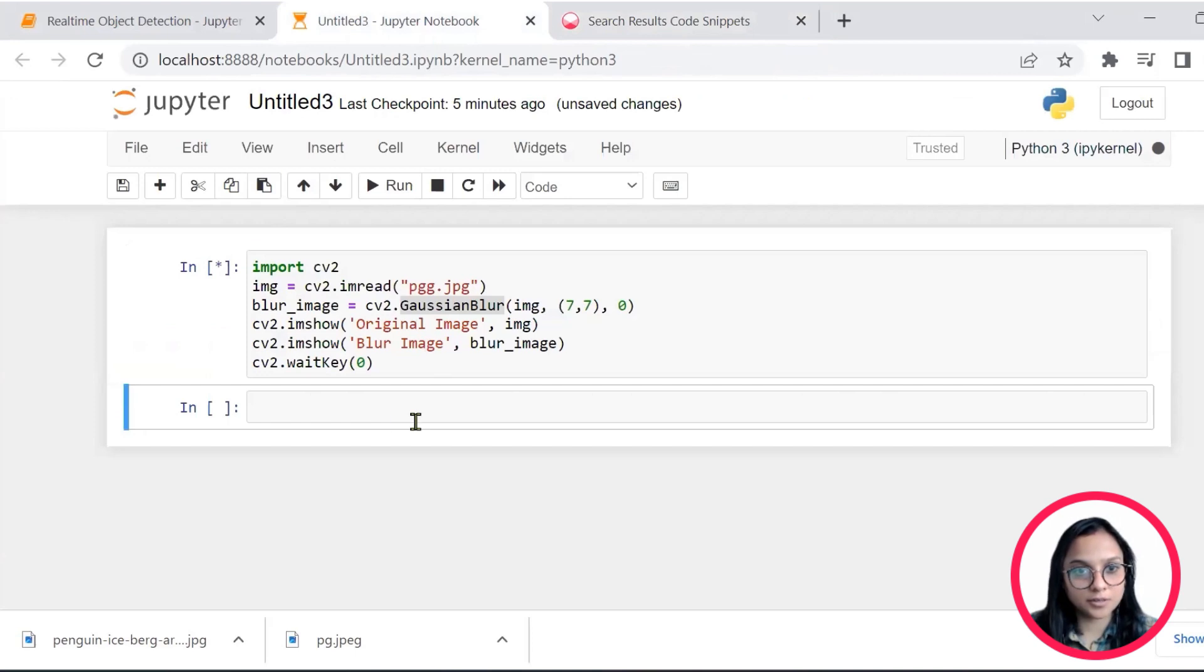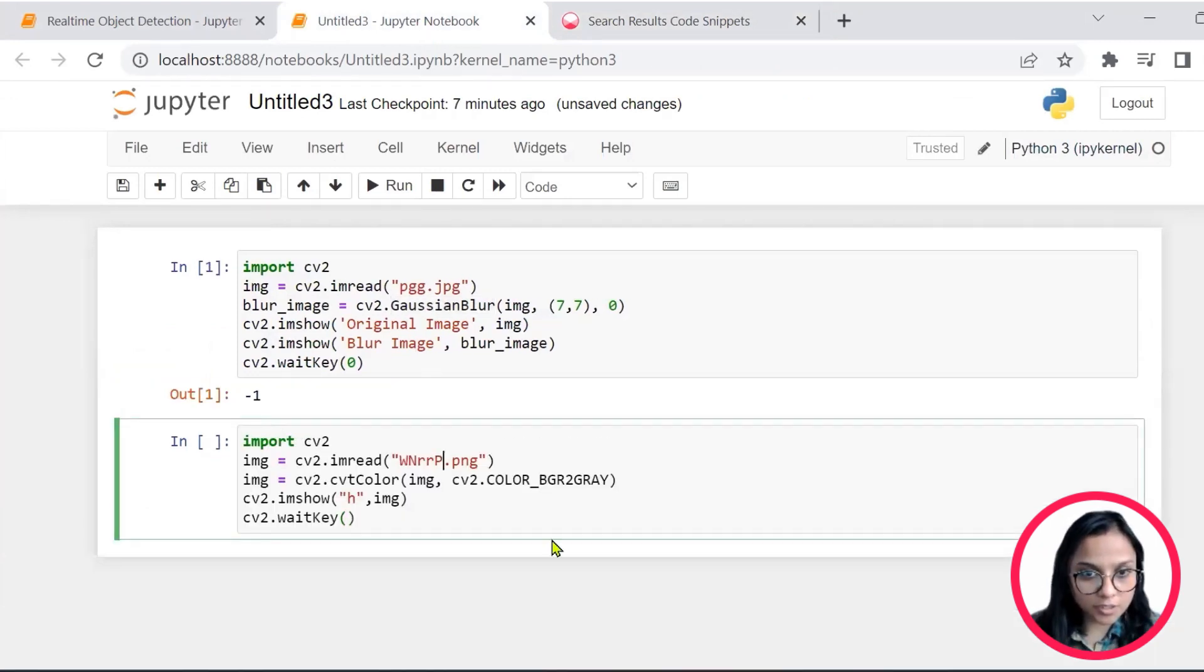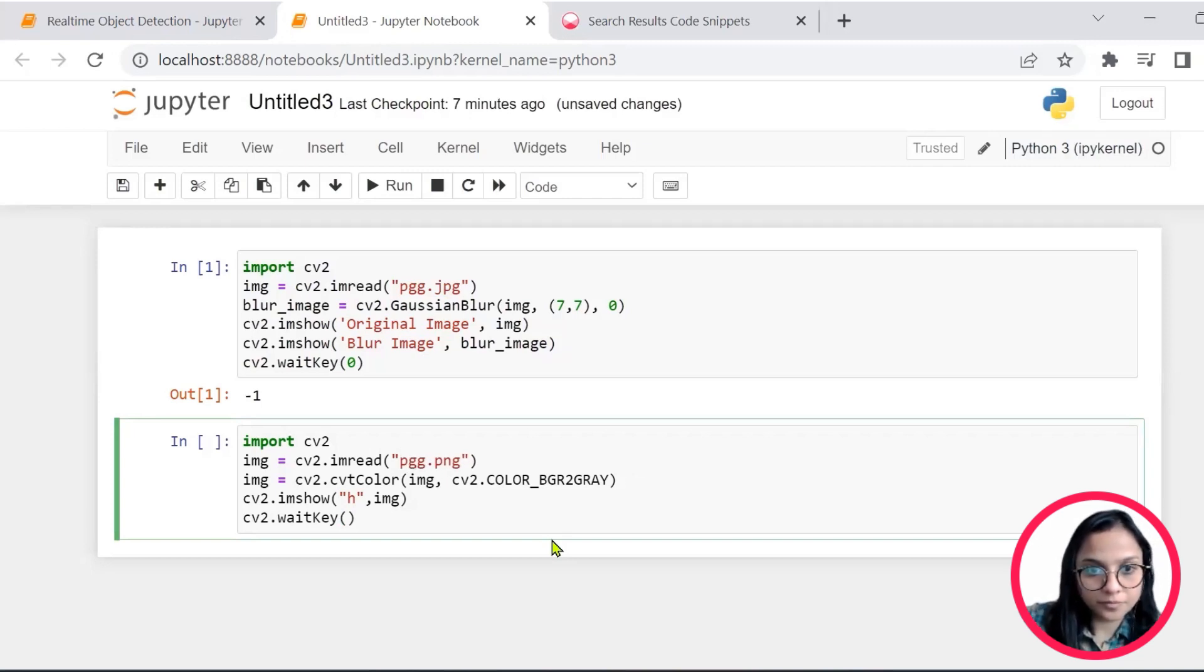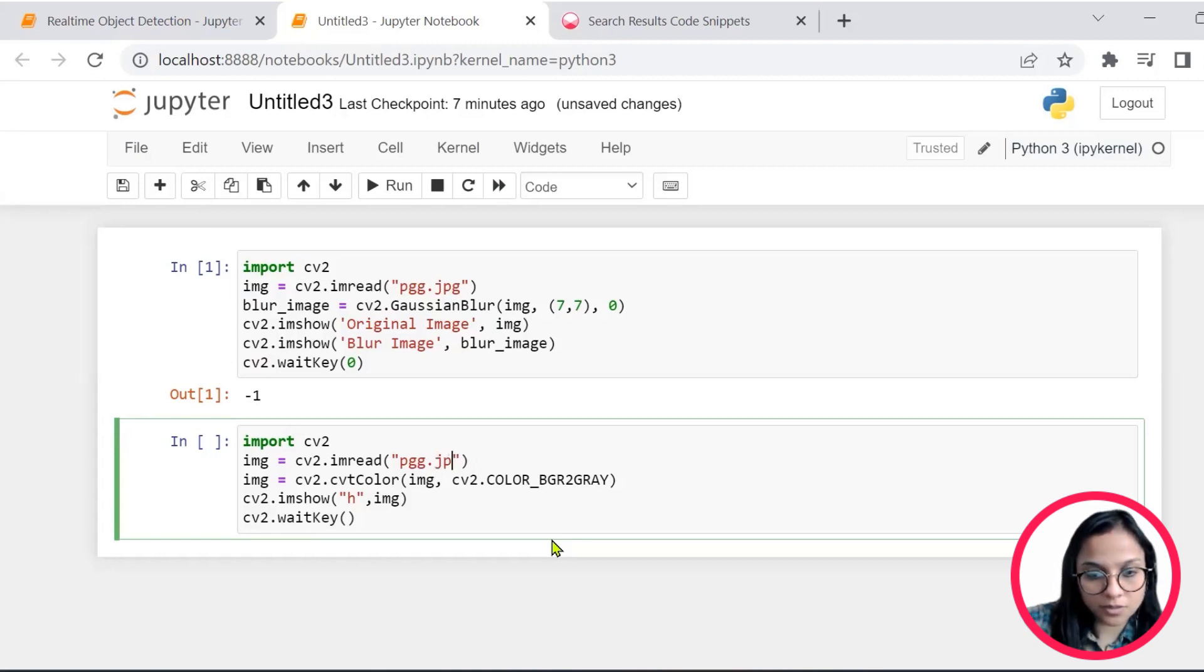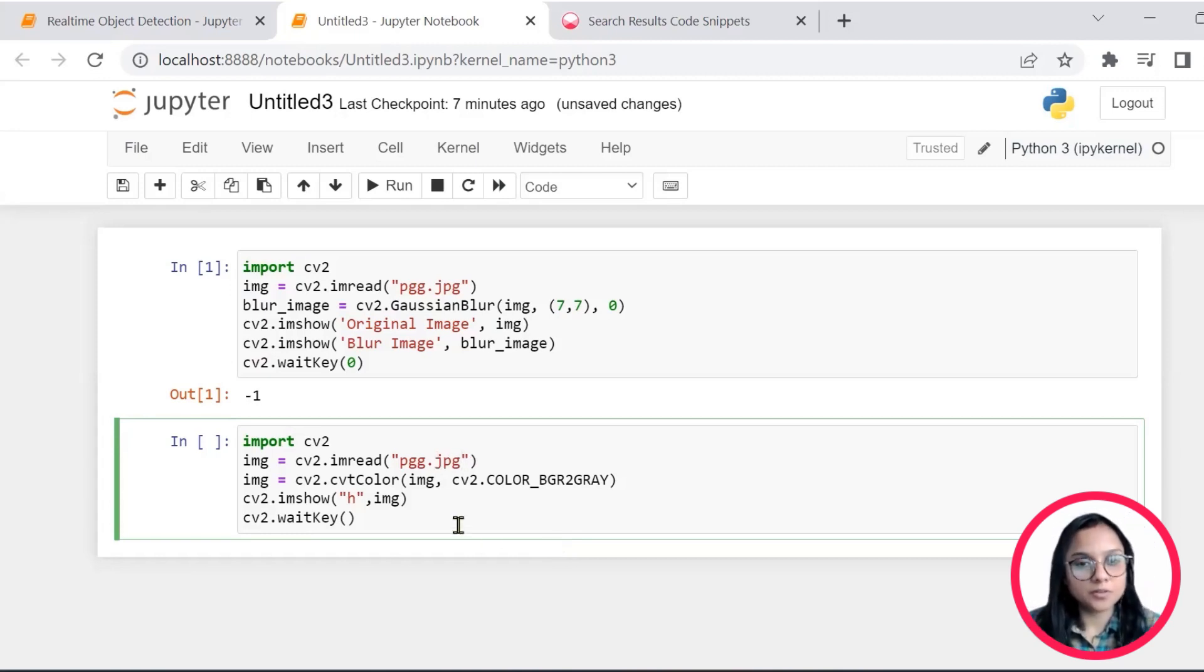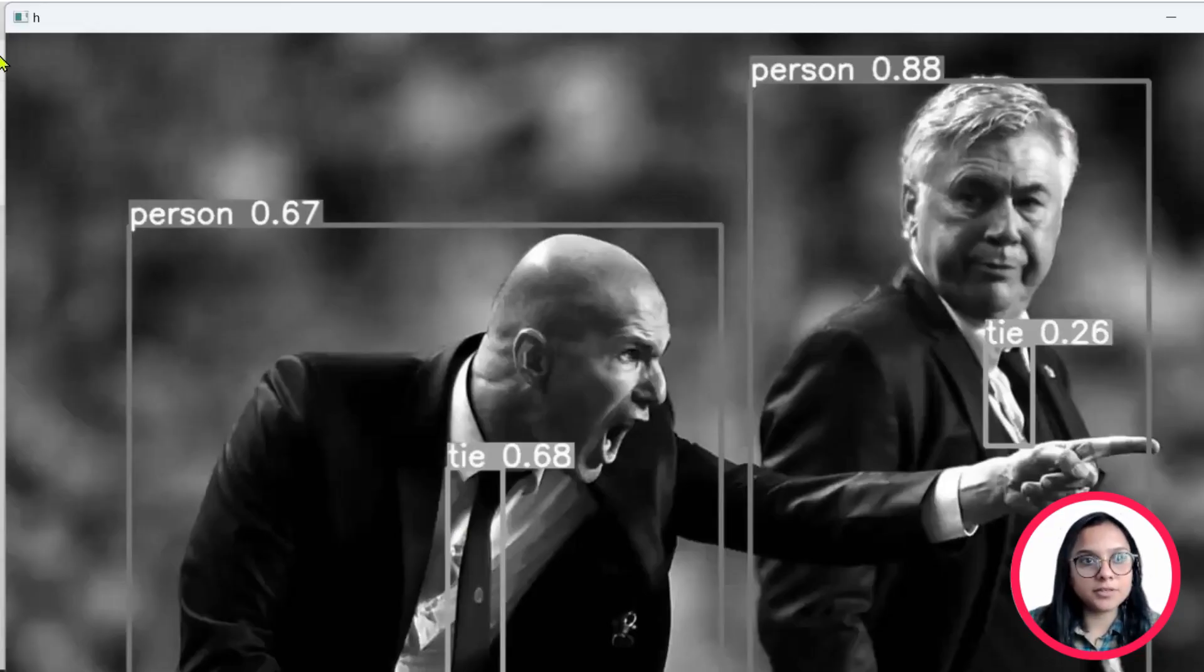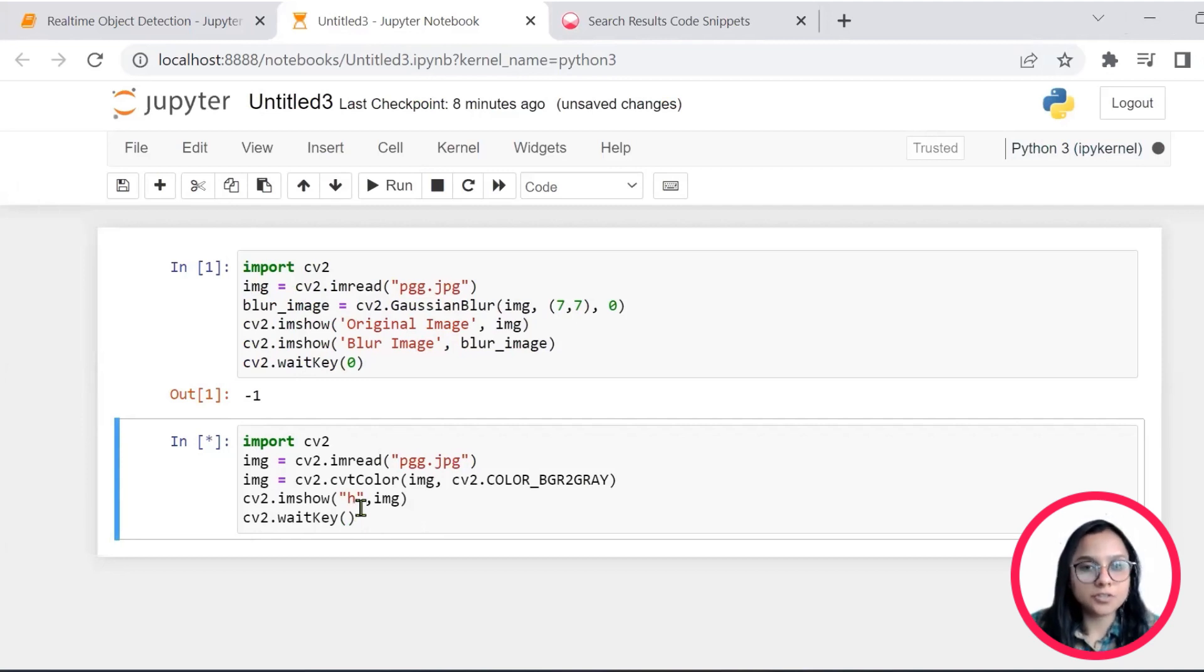And then also we'll perform this using OpenCV here. And I see that I can find a very simple code at the very starting. I'll copy paste this again. We'll just change the image name that we would like to read. So this is PNG format and we have the image in JPG format.